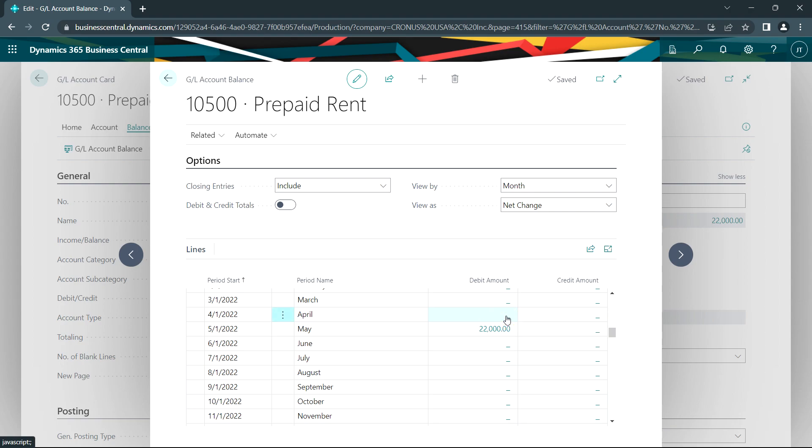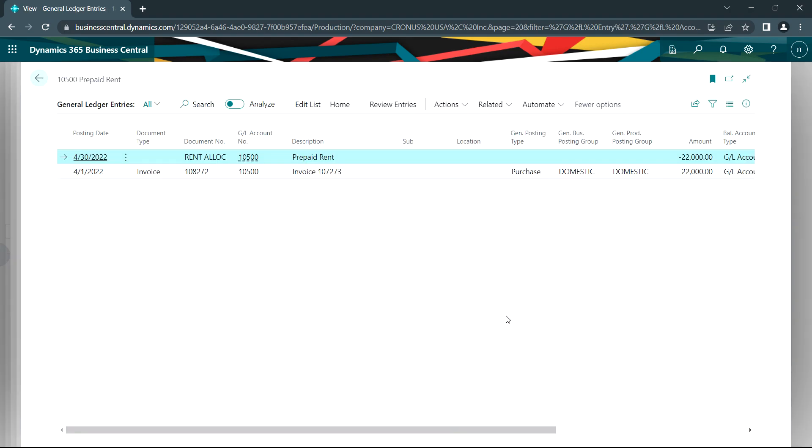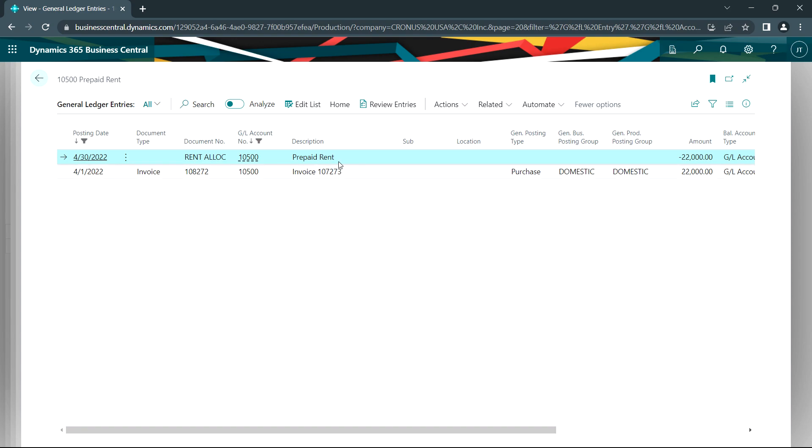If we go back to April, we can look at that transaction. And we can see this is what happened. The original prepaid amount was paid on this invoice. And then we just posted the rent allocation journal and then allocated the amount out of that account and into the allocated rent expense accounts.